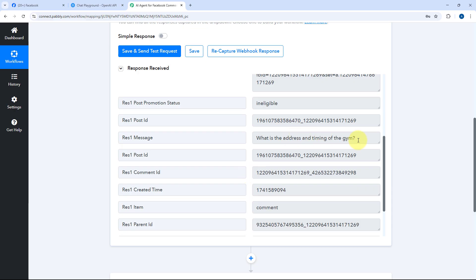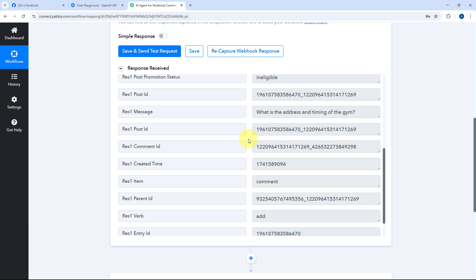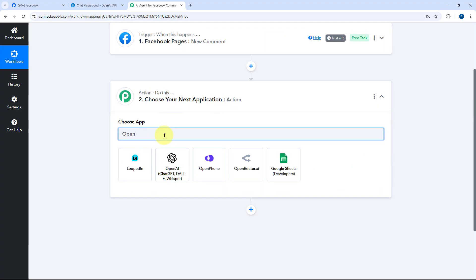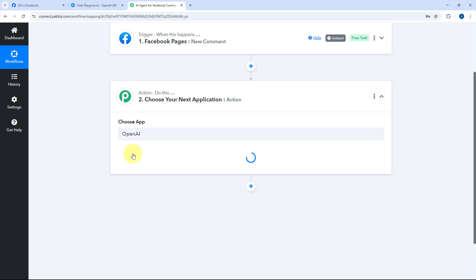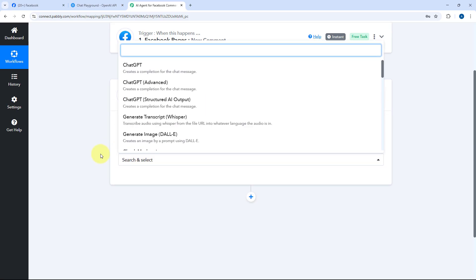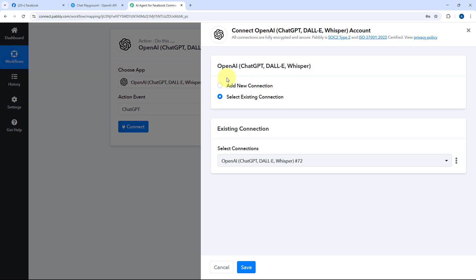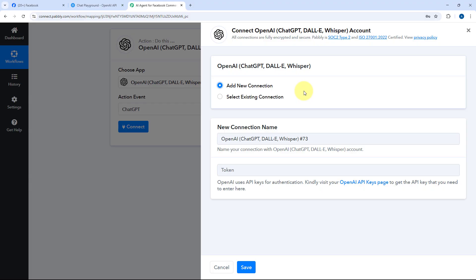After capturing the comment, we want to send it to OpenAI or ChatGPT to generate a reply. Scroll down, click on the action step, and in Choose App search for OpenAI. Select it. From the action event dropdown, select ChatGPT. Then click Connect and select Add New Connection. We need to connect our OpenAI account with PabblyConnect by entering the API key.